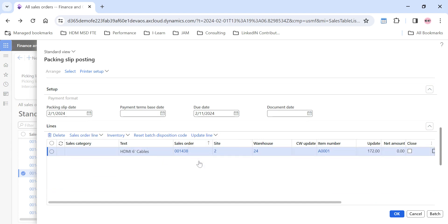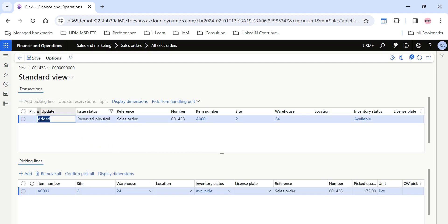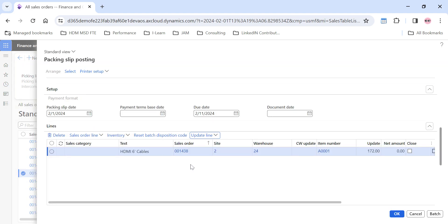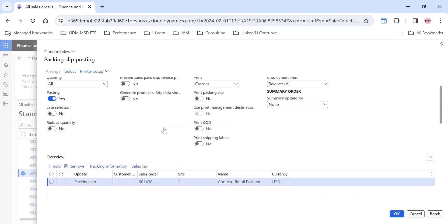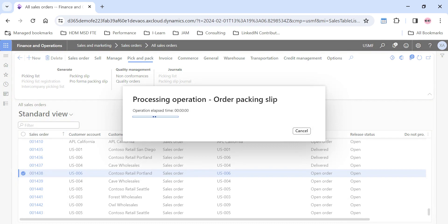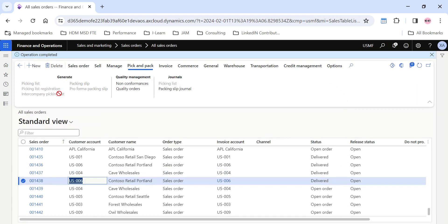The standard practice is to click on 'Update Line', then 'Pick'. This order is already reserved, but if you want to change any dimensions, click on 'Add Picking Line' and change the site and warehouse rows from which you want to post. I'll give the location where the stock is available and then confirm 'Pick All'. The status of issue is now changed to 'Picked'. I'll save this, go back, and post the packing slip by clicking OK.